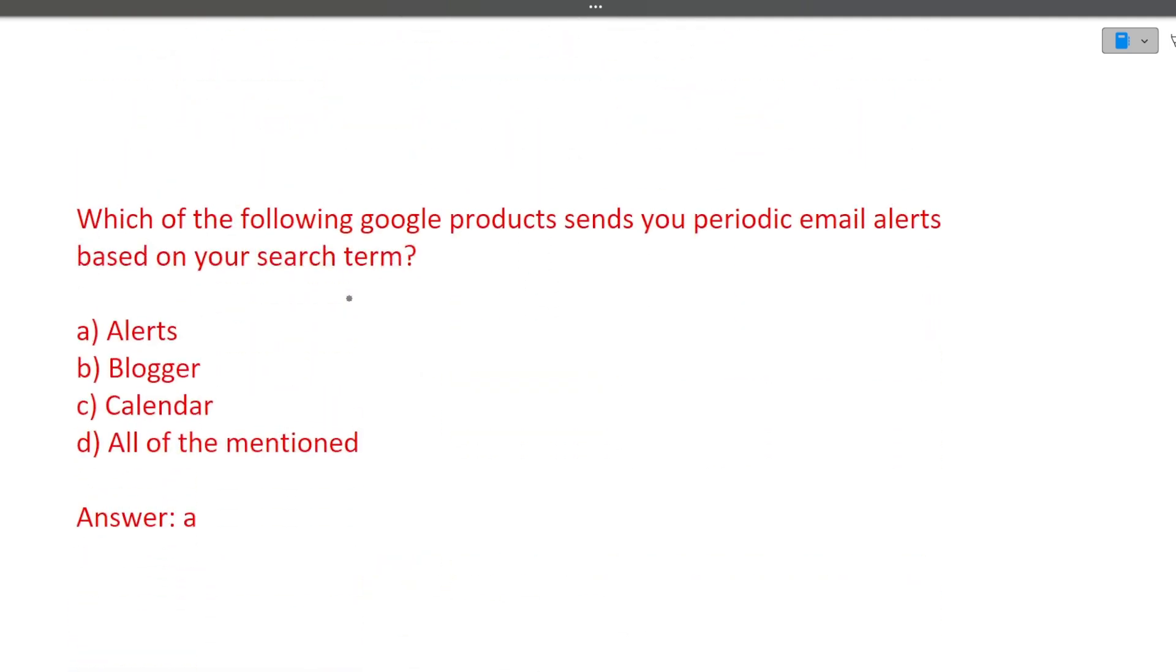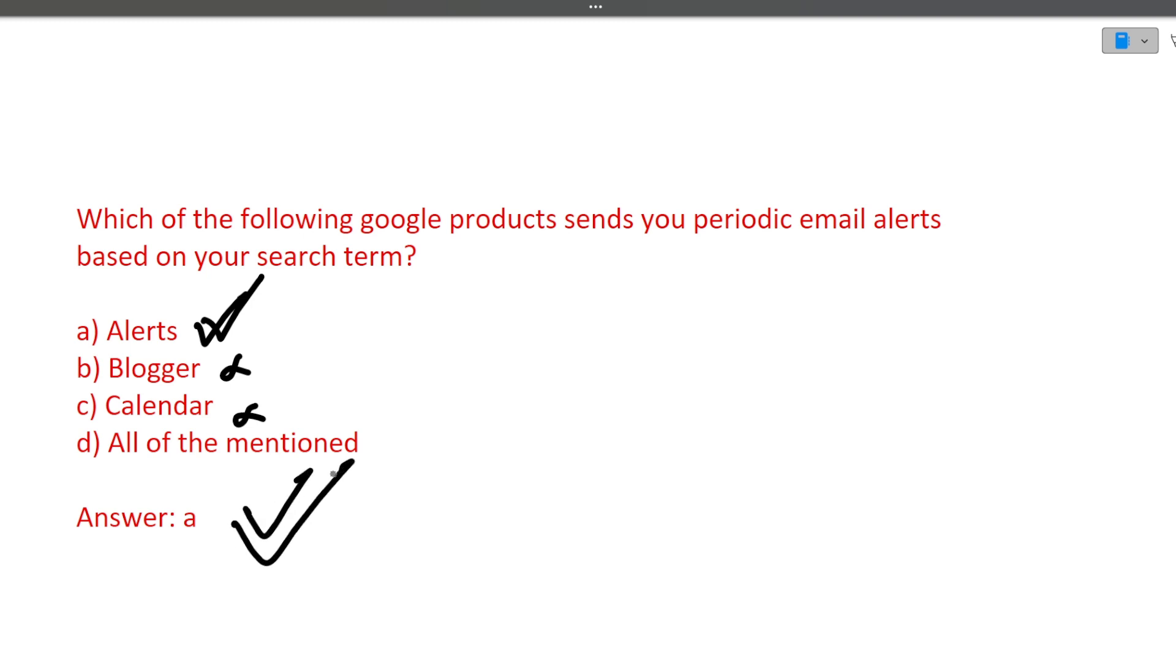The last question of this particular video is which of the following Google products sends you periodic email alerts based on your search term: alerts, blogger, or calendar? Calendar is not there, blogger is not there. So answer is alerts. Correct answer is alerts.